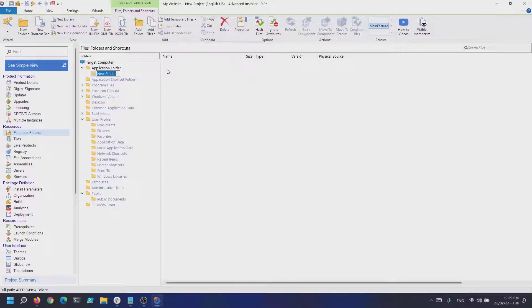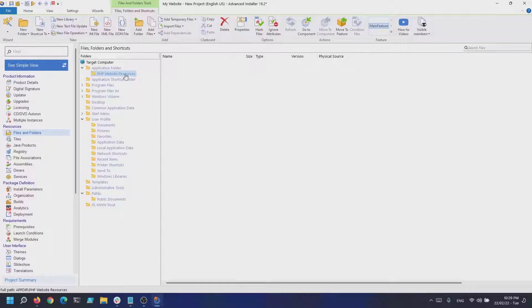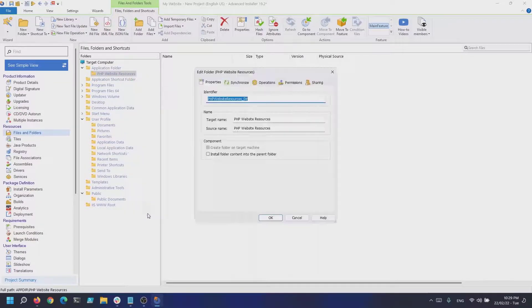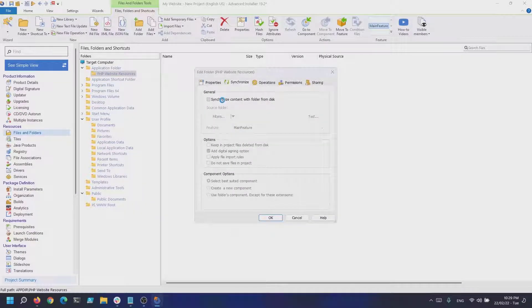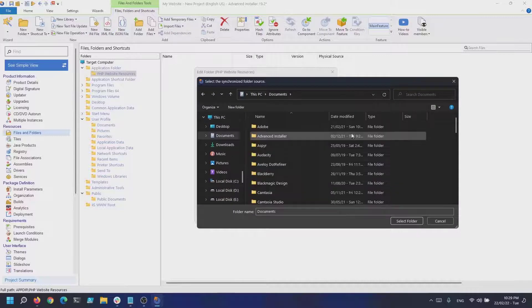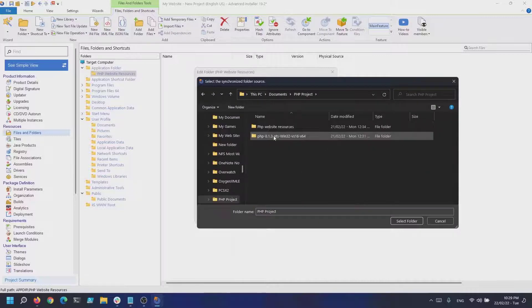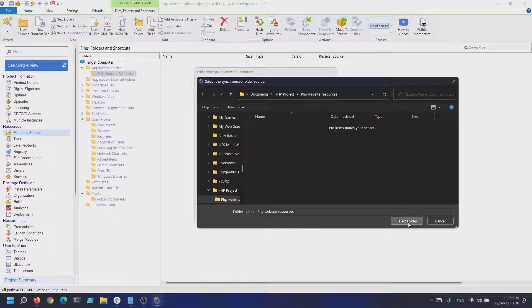Because the content of this folder might change during the development process, certain files must be included or excluded into the Advanced Installer project, making it difficult to track these changes. You can automate this step by using the folder synchronization feature from Advanced Installer.